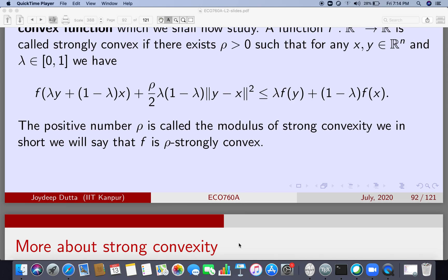The positive number rho is called the modulus of strong convexity. It is common in the optimization community to say 'f is rho-strongly convex.' One might ask why we use rho/2 instead of just rho — it is a convention, so that when you take derivatives this factor of 2 cancels. It is just a tradition that has been followed.